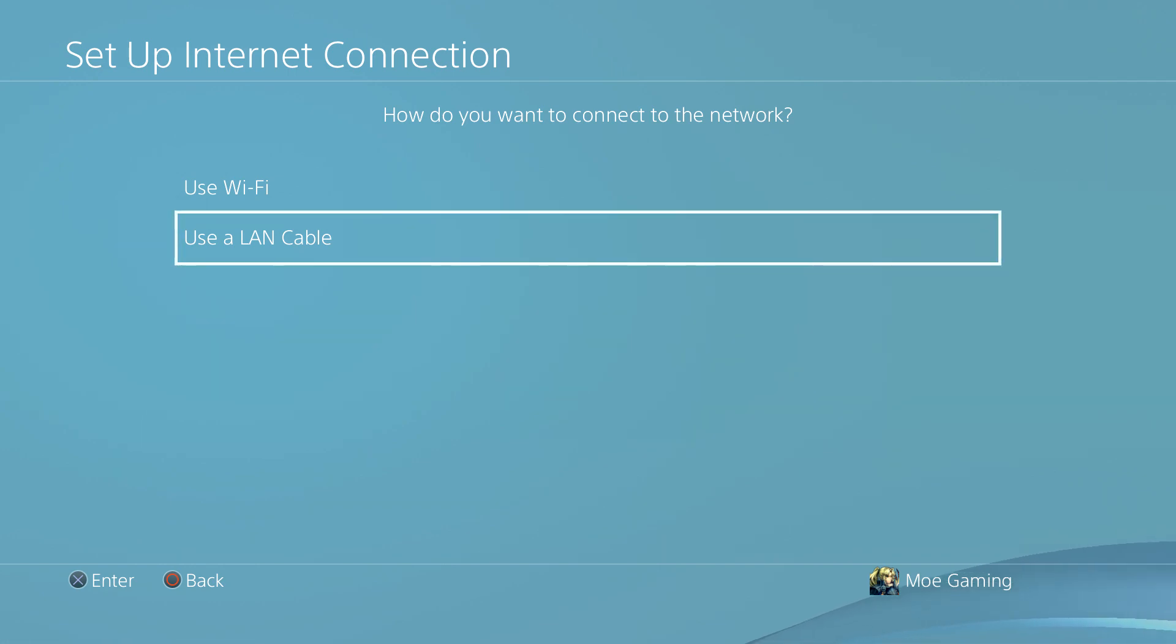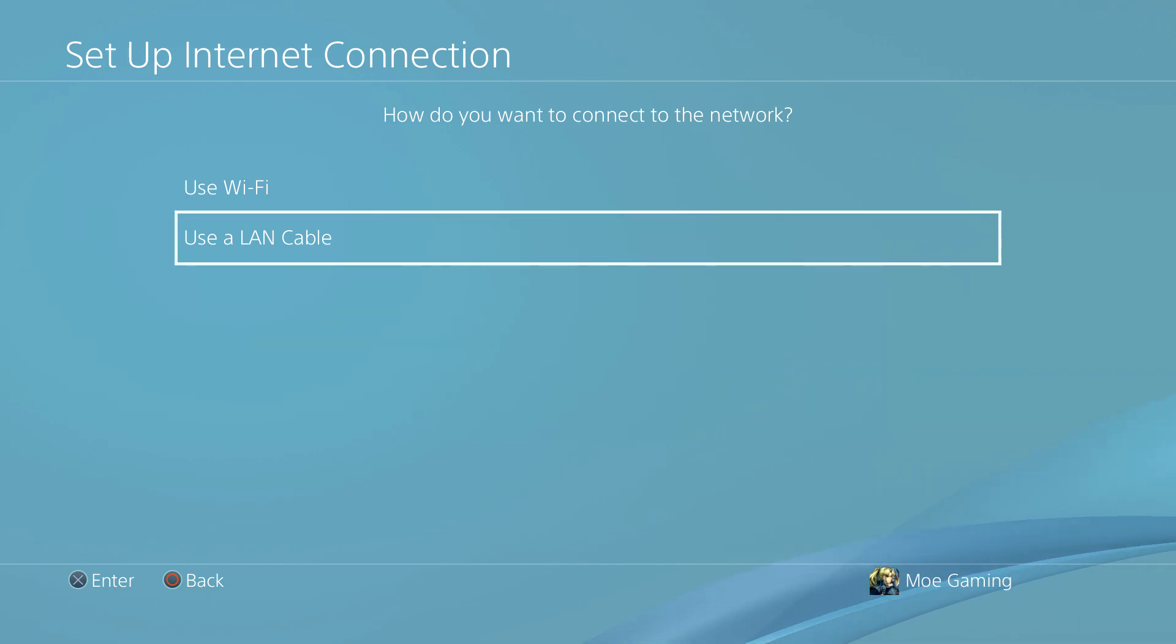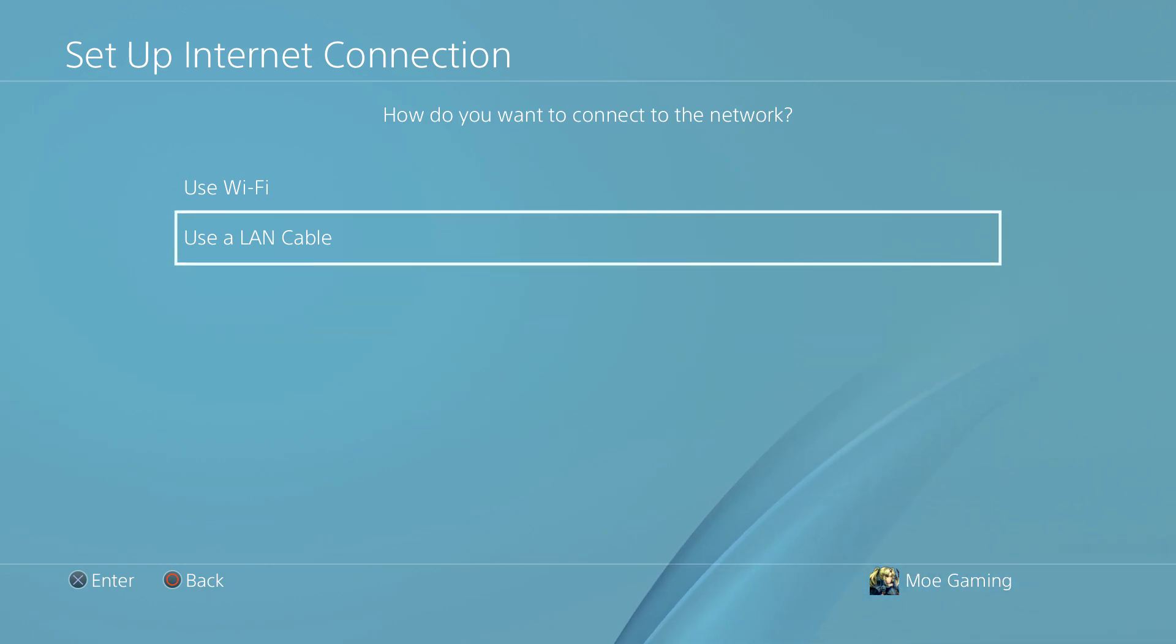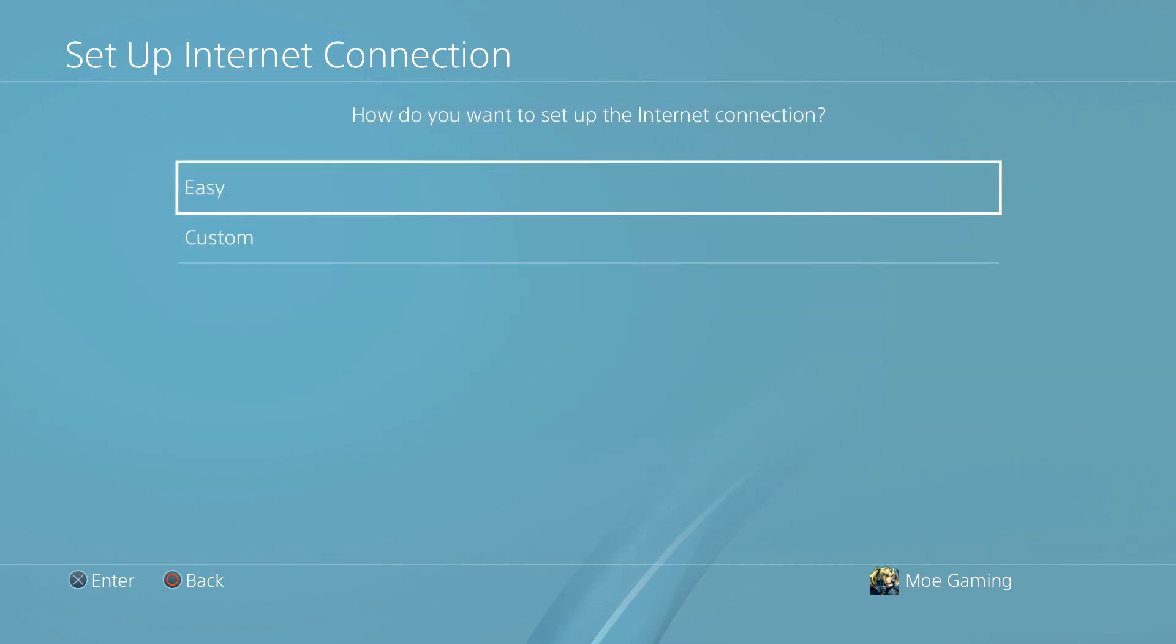This will resolve a lot of your network issues that you're having in general because it bridges the connection directly from the router to the console rather than doing it via Wi-Fi which causes certain issues sometimes. If you can't, that's perfectly fine, let's move forward.